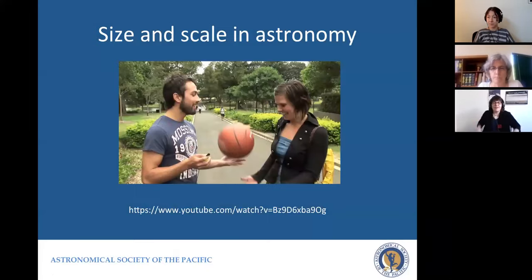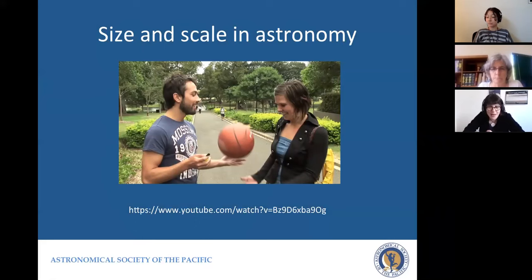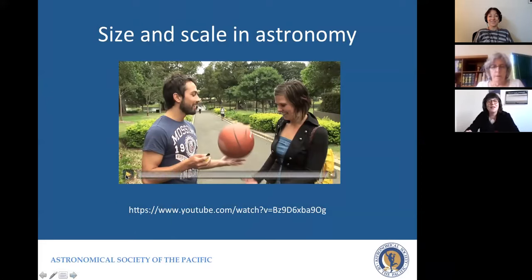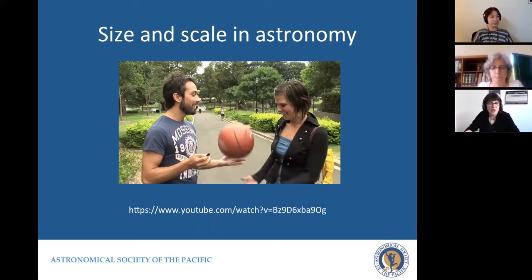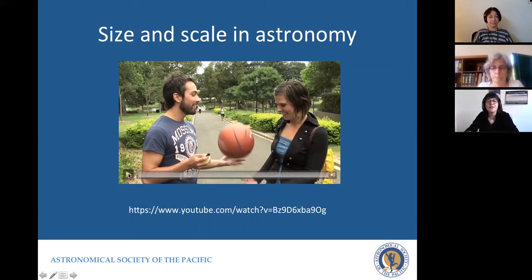I want to show you this little movie. I don't know much about this fellow — if you do please let me know — but he has a whole YouTube channel that's very engaging and deals with misconceptions in science. In this particular video he's asking people on the street about the relative size and distance of the Earth and Moon.